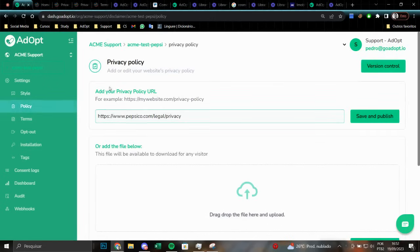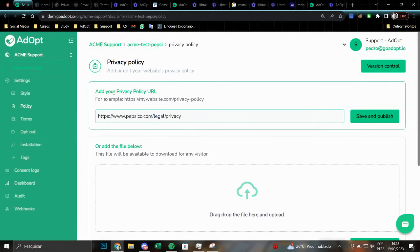By clicking, you will enter the stage where you have the opportunity to add a link, specifically a URL that directs to your privacy policy. When the person clicks on your notice, they will be directed to the designated URL.